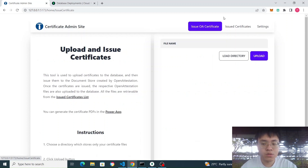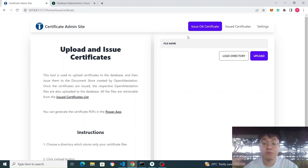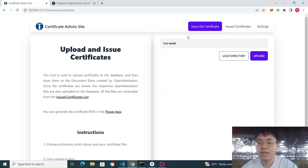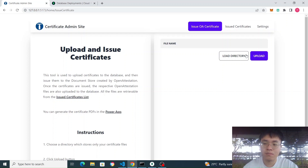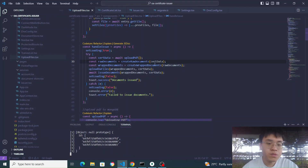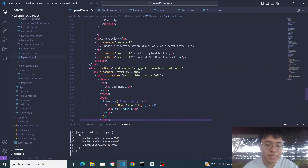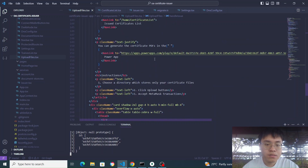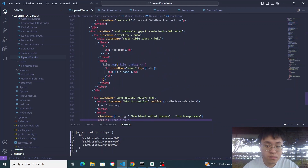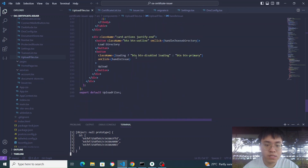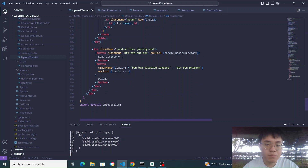For the issue OA certificates, we want to be able to upload multiple PDF files and deploy them to the smart contract to issue it, all with just one click of a button called Upload. If we go to the code, we can see the Upload button, which on click goes to handle issue.